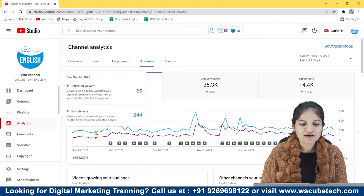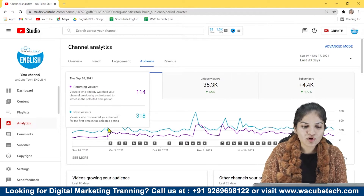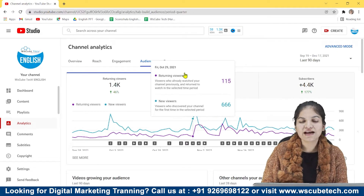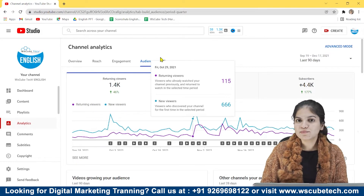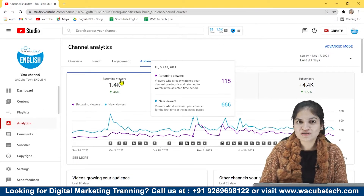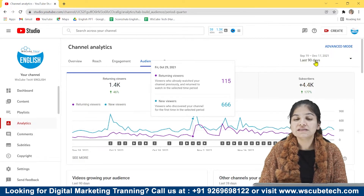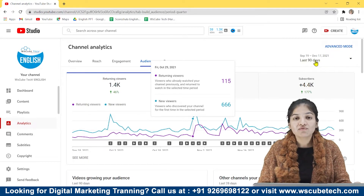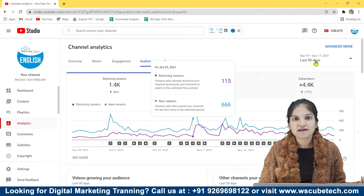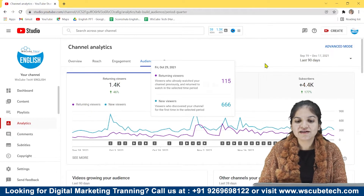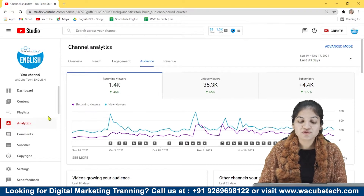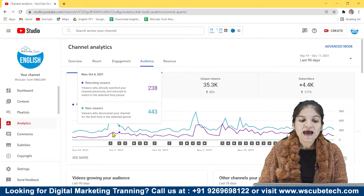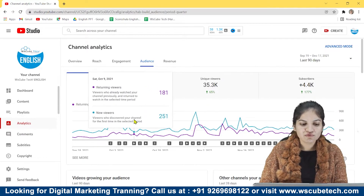As you can see this graph here, this blue line shows new viewers. New viewers means the people who have come across our channel or who have watched our video for the first time within this 90 days. They may have come before 90 days, but in the last 90 days they came on my channel and watched my video for the first time. This is what we call the new viewer, and the purple line is returning viewer.